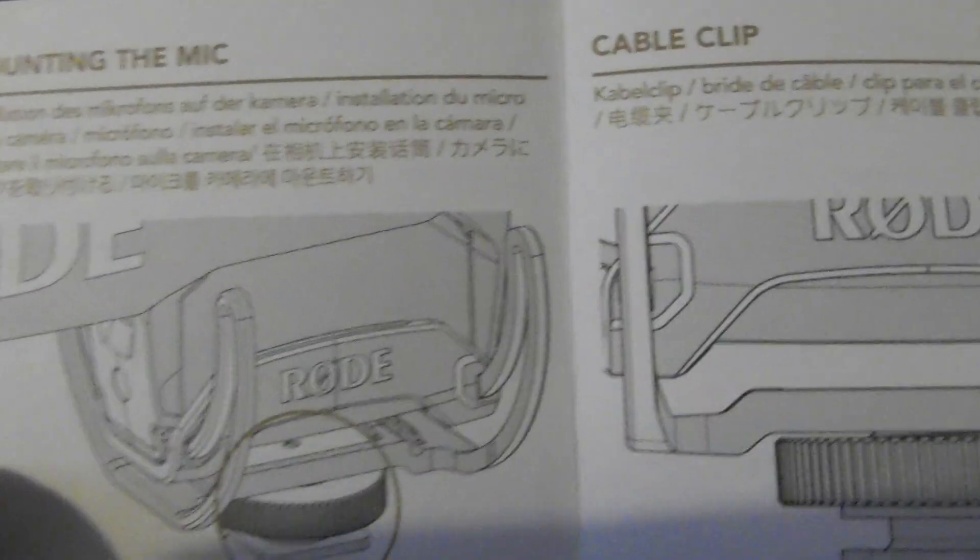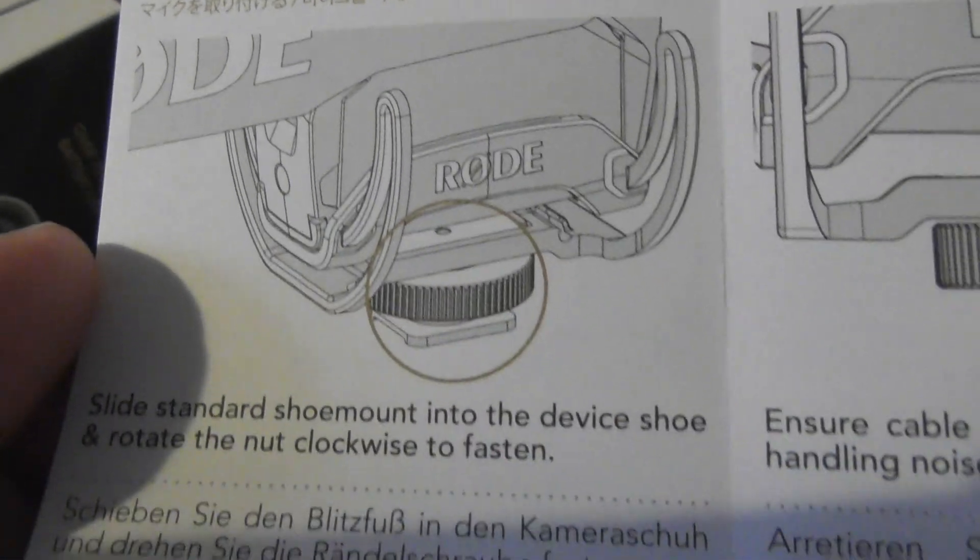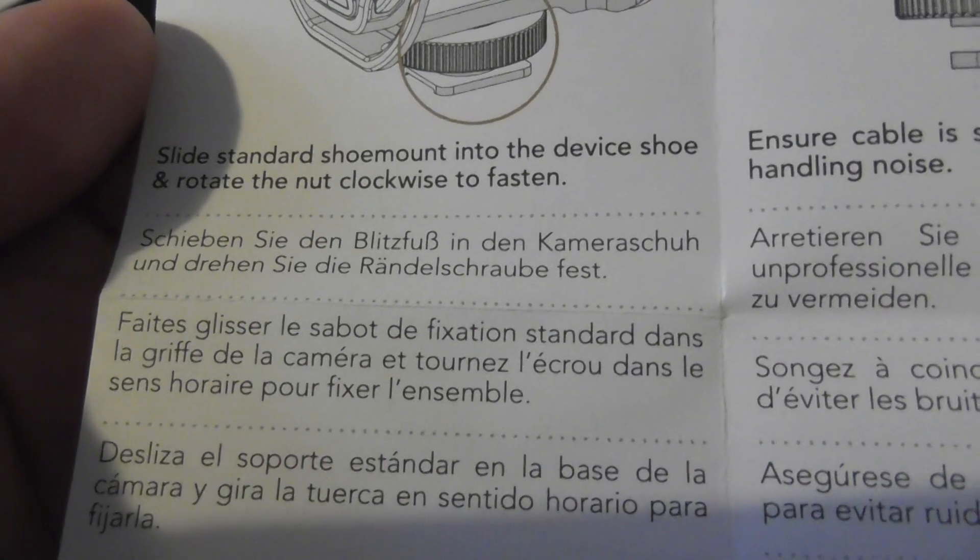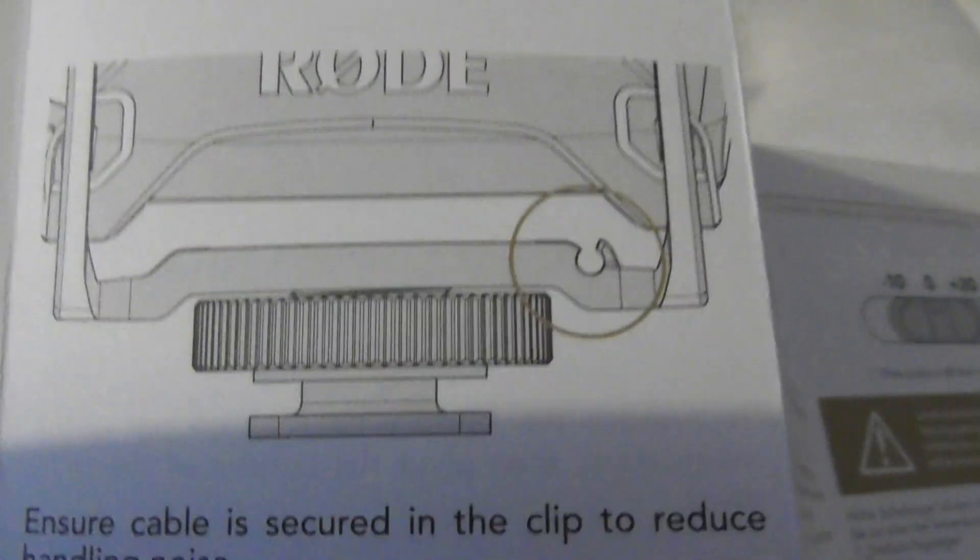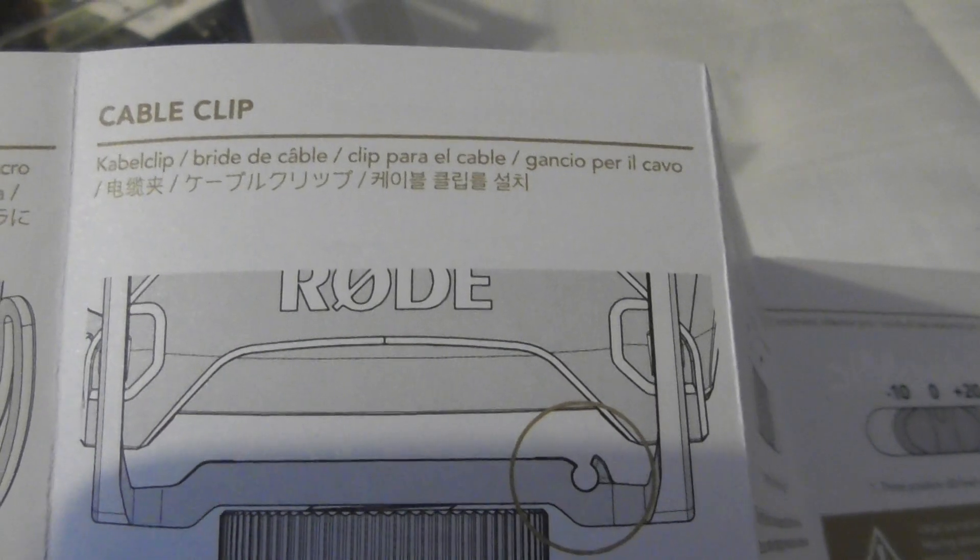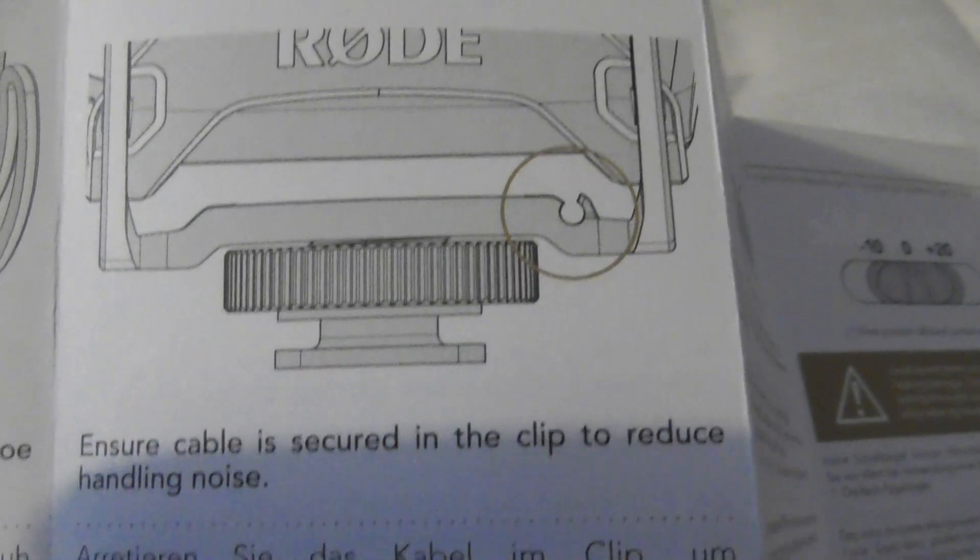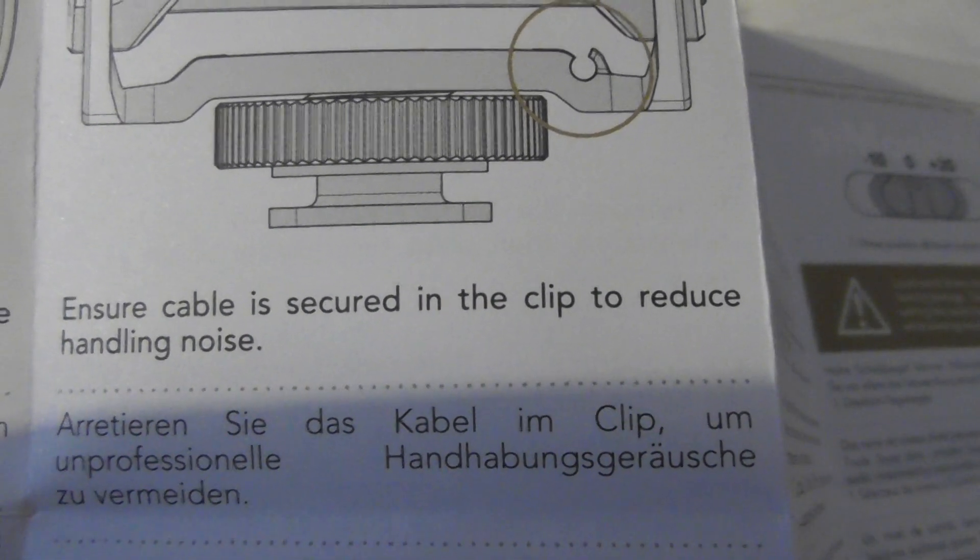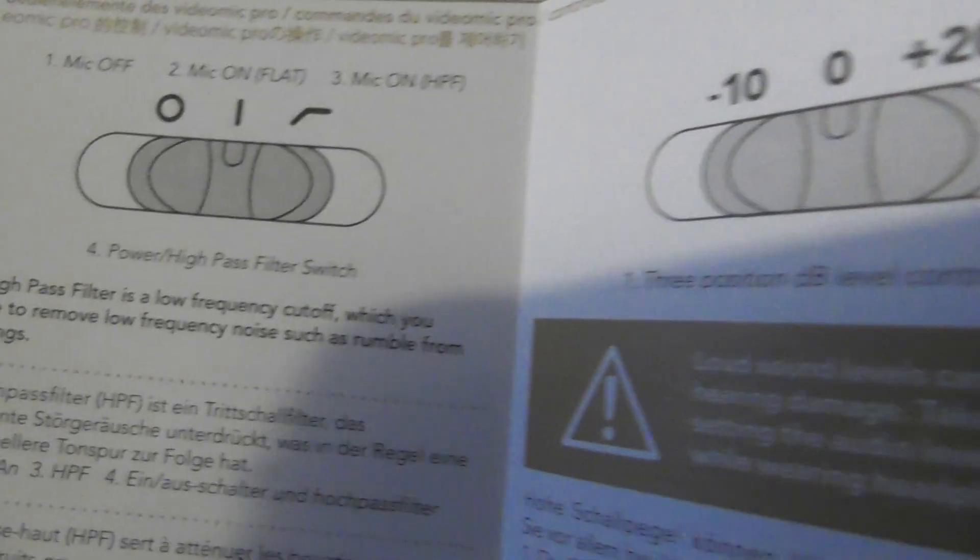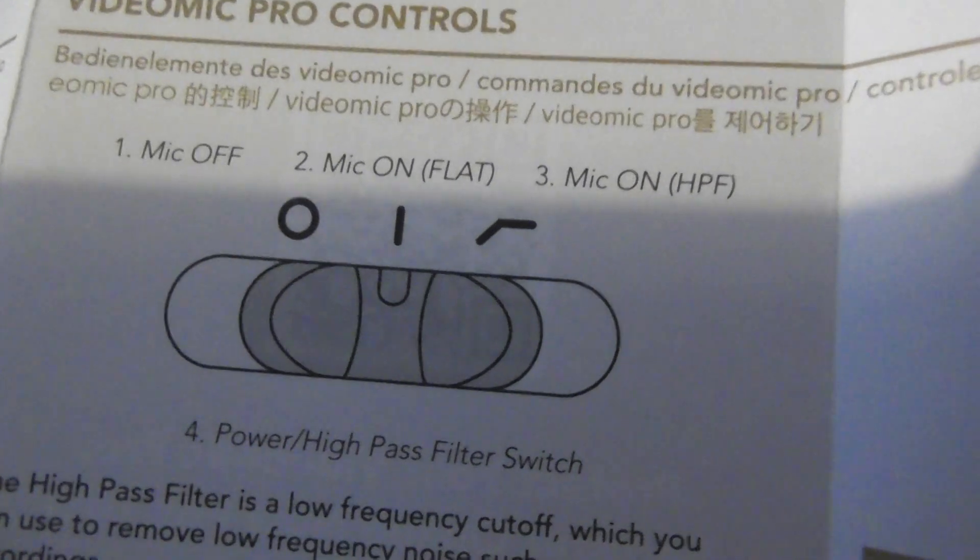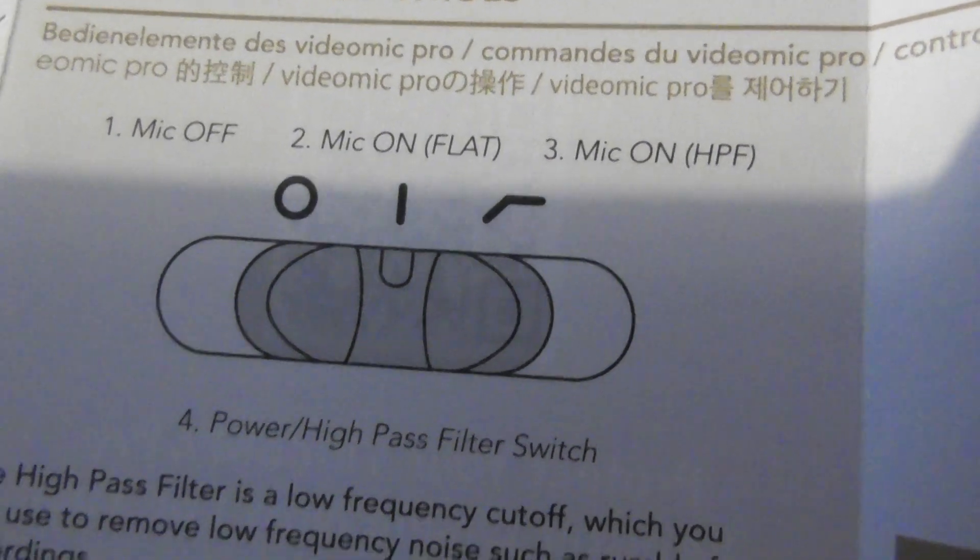How to mount the mic. Yeah, they'll show you about turning the wheel. The new camcorder I've bought has got that shoe on top of it. So it'll slide on top of that. Cable clip. Ensure cable is secured in the clip to reduce handling noise. And then here's the, there you go. Microphone off, microphone on.